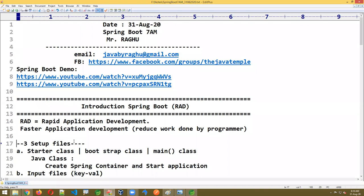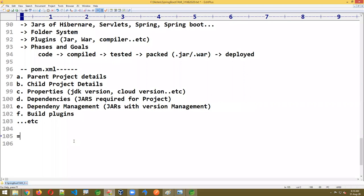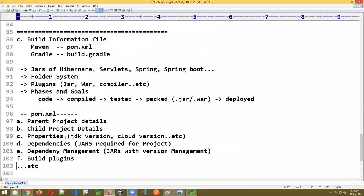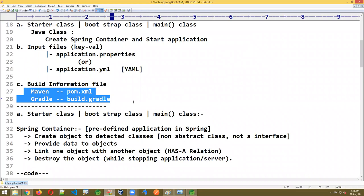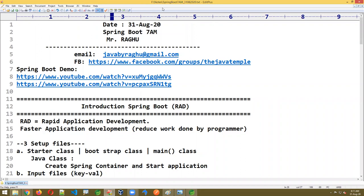This is just an overview — an introduction session. We need to work on each concept one by one. We are going to start first with properties and YAML coding, then starter class, then Maven and Gradle. The content is available in the Facebook group — complete content is posted there.